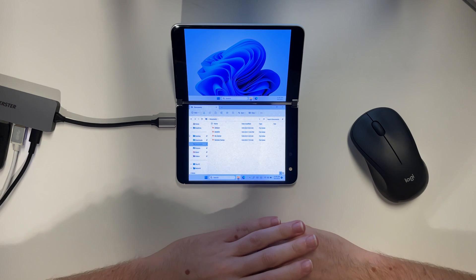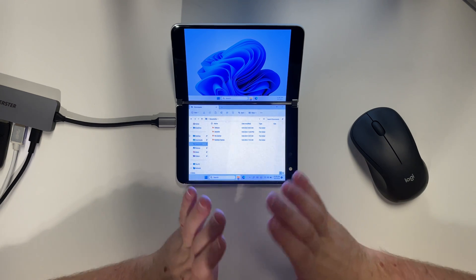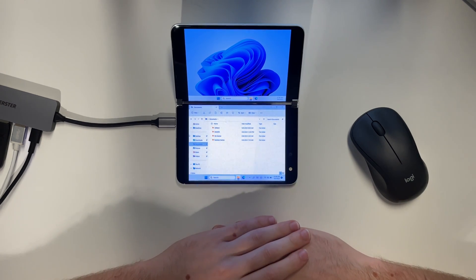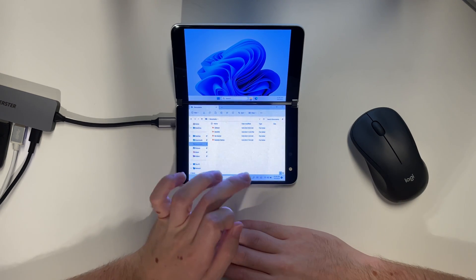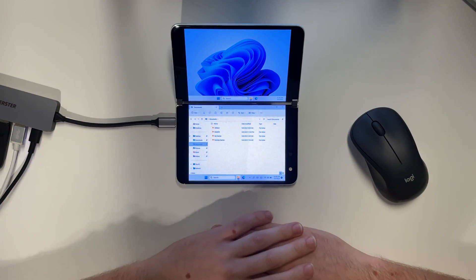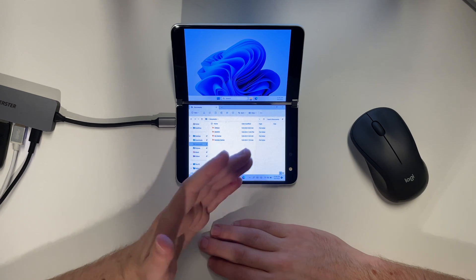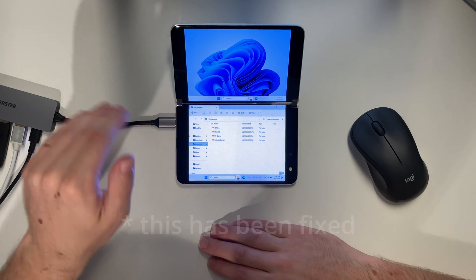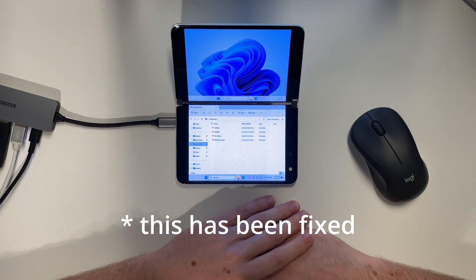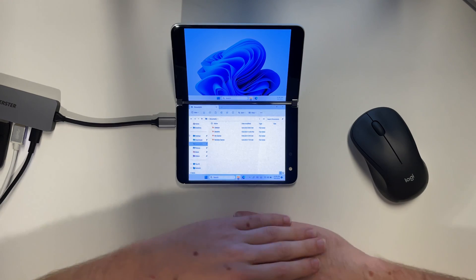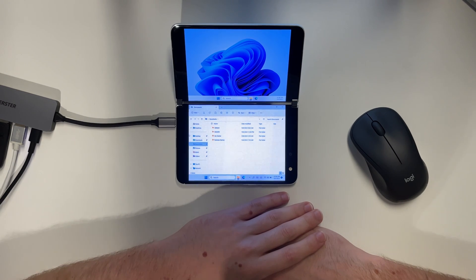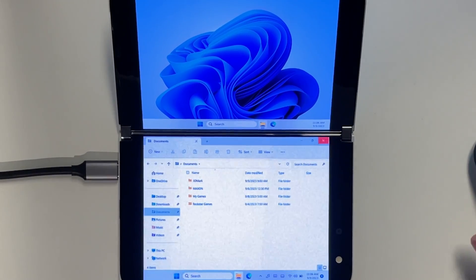And the last problem, maybe the biggest problem, is that we have to be fast because this device is not able to charge under Windows. So that being said, let's get started.